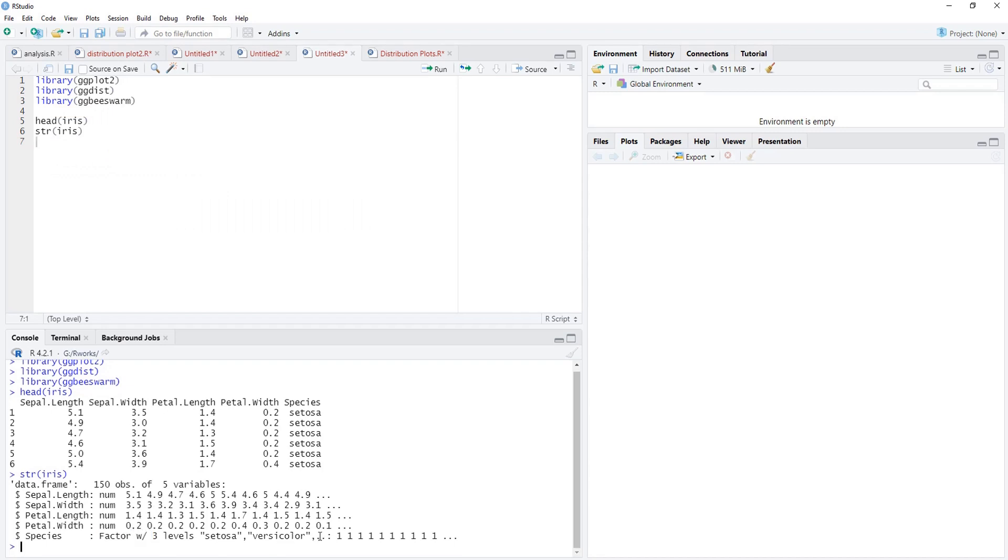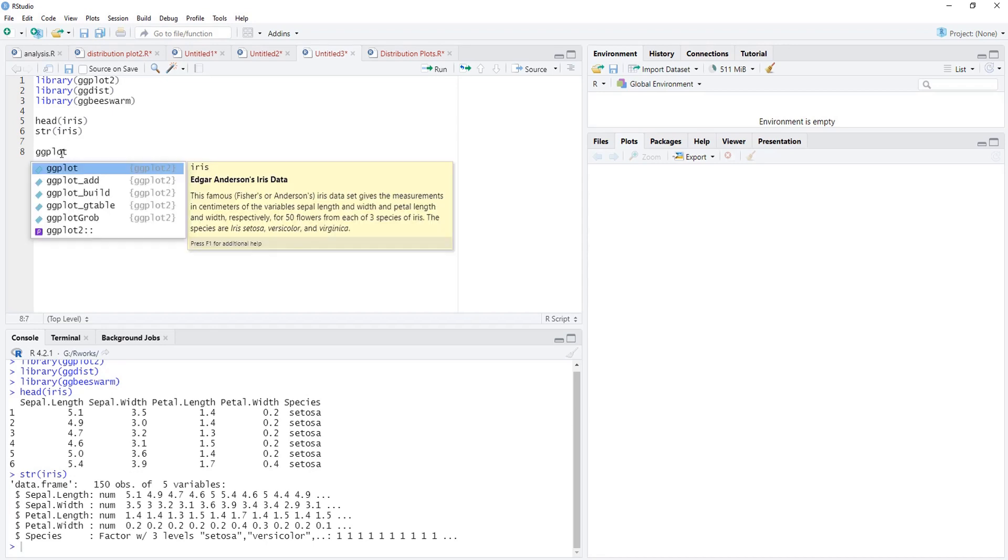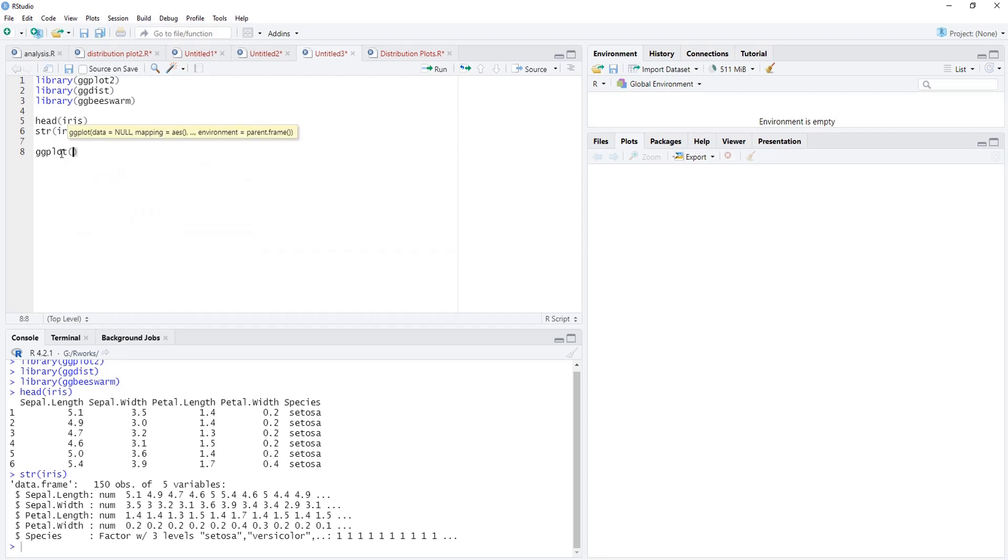Now we'll start plotting. We'll call ggplot, and the first argument is data that is iris, and this iris is bundled with R. Then aesthetic mapping, and first plot we'll go for histogram.